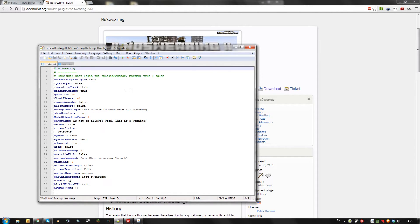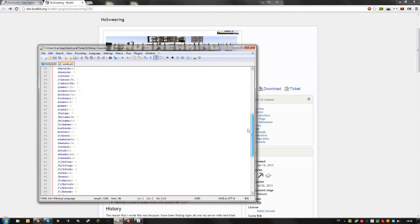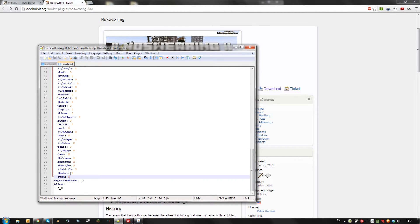In the config you can specify several things like how to censor certain words, what to do on a certain amount of warnings and so forth. In the words file you can specify what words you want to be filtered and you can check how many times they have been said.